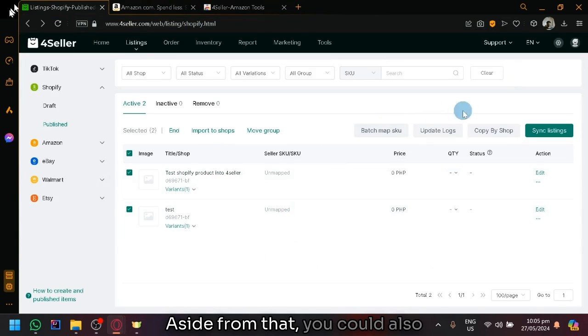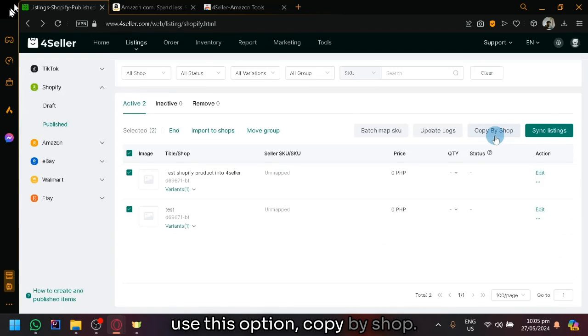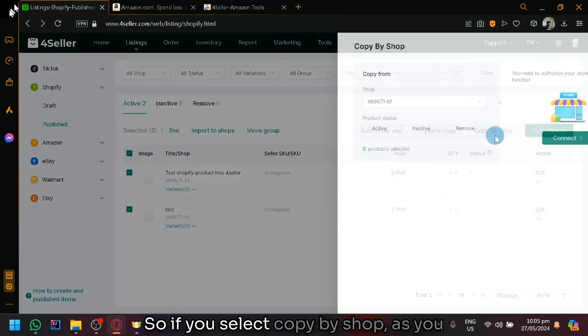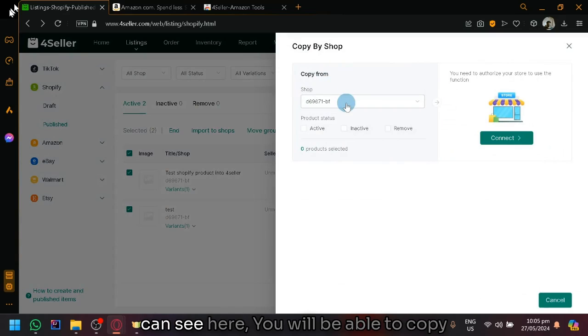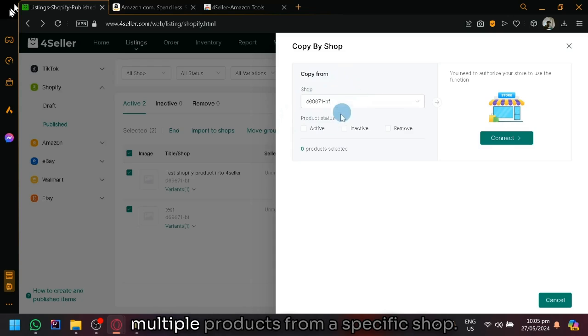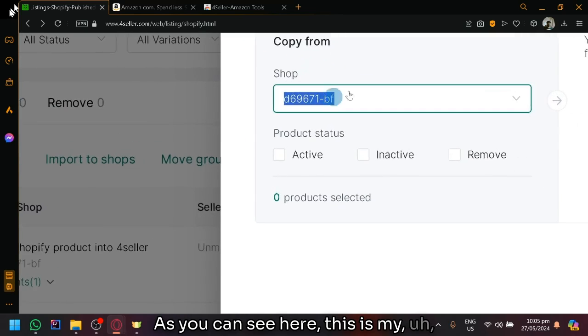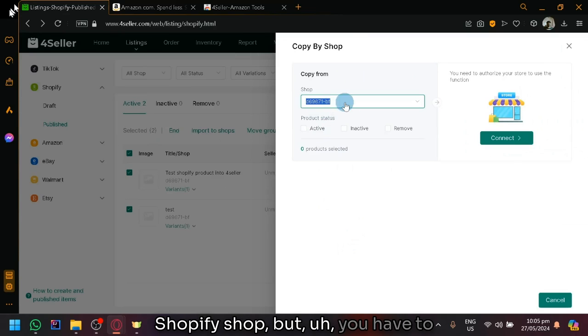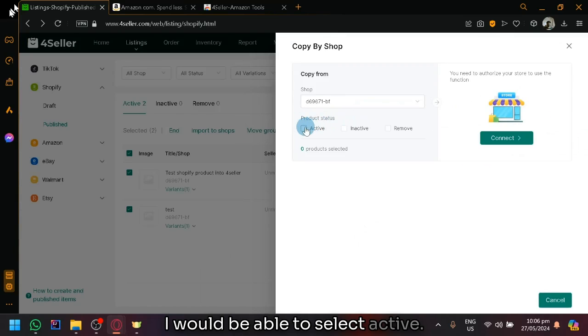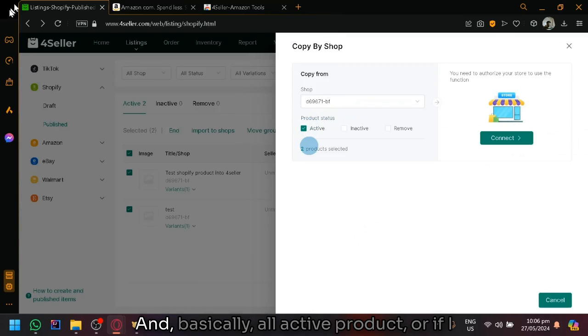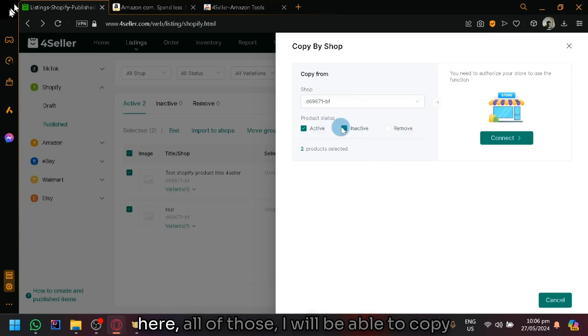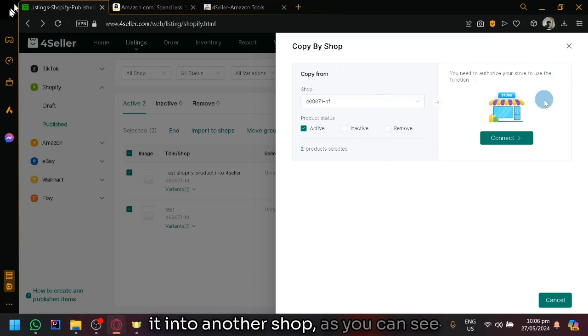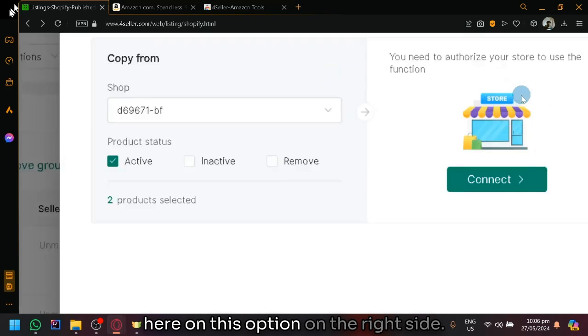So aside from that, you could also use this option, copy by shop. If you select copy by shop, as you can see here, you will be able to copy multiple products from a specific shop. As you can see here, this is my Shopify shop. But you have to assume that this is our Amazon shop. I would be able to select active and basically all active product or if I want inactive or removed product over here, all of those, I will be able to copy it into another shop.